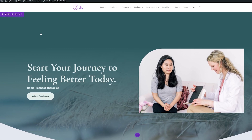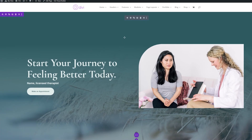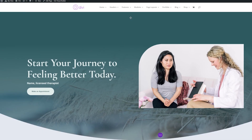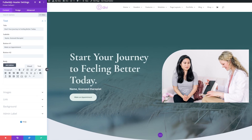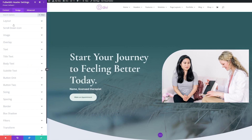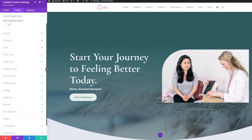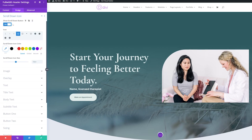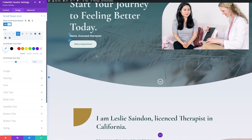Let's enable the visual builder and change our module settings. Click the gear icon to bring up the module settings for our full-width header. Under design, where it has 'scroll down icon,' all we simply have to do is turn this on — toggle that to yes. You can see it automatically puts in a scroll down button for you. From here you have the ability to change the look and feel however you want: you can change the icon, the color, and the icon size to match your design.